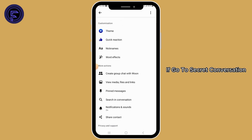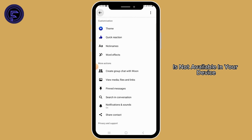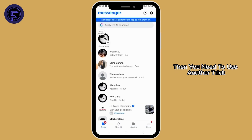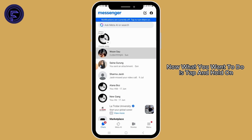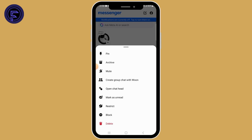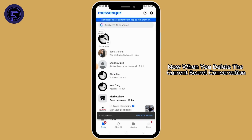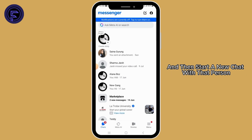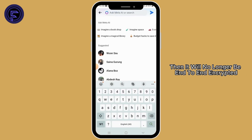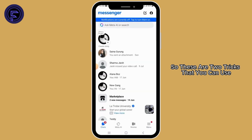If 'Go to Secret Conversation' is not available on your device, you need to use another trick. Tap and hold on the conversation, then tap on the delete option and tap delete again. When you delete the current secret conversation and then start a new chat with that person, it will no longer be end-to-end encrypted.